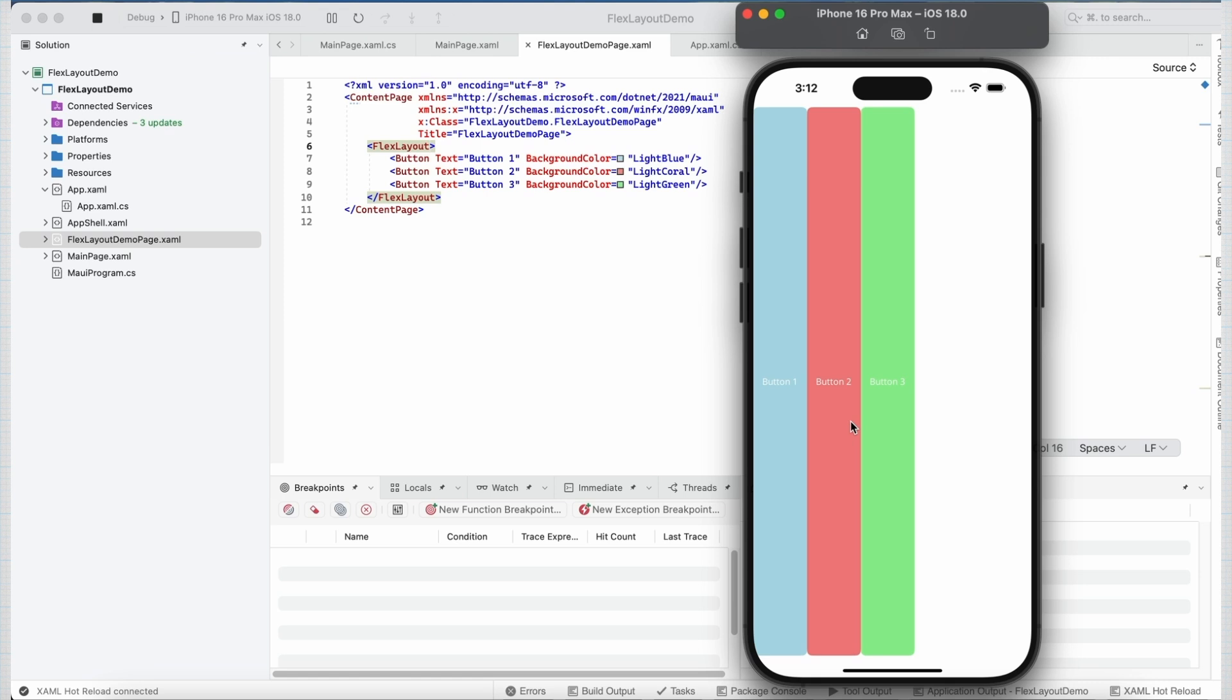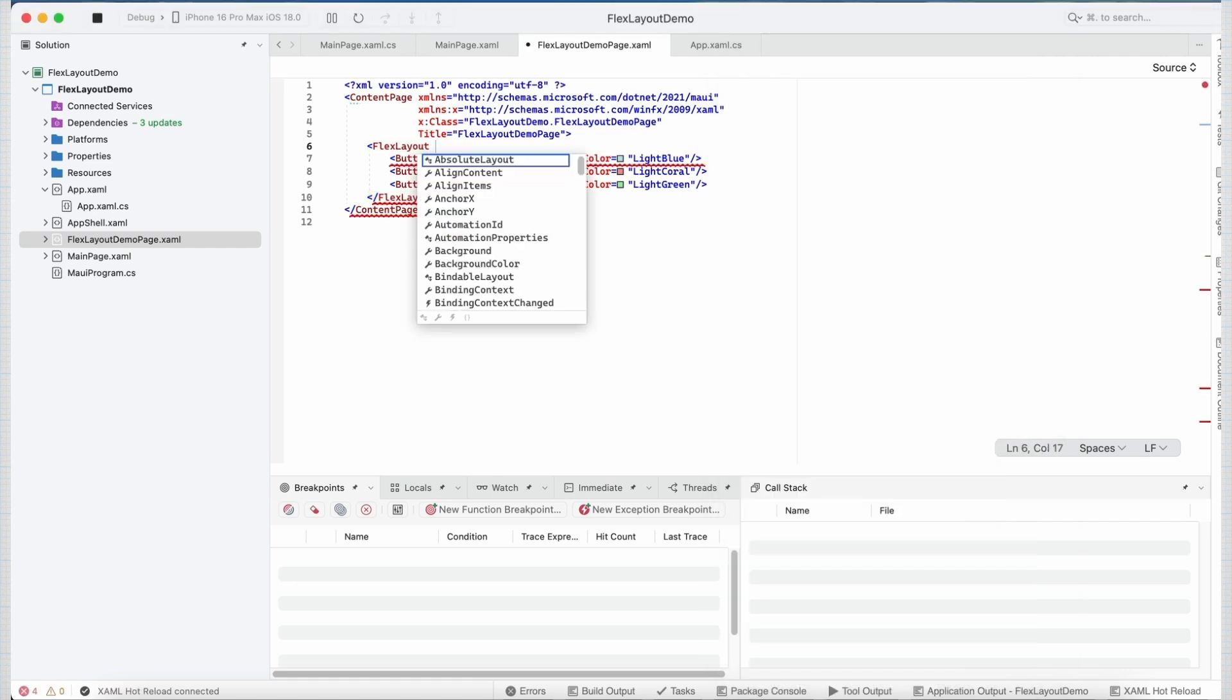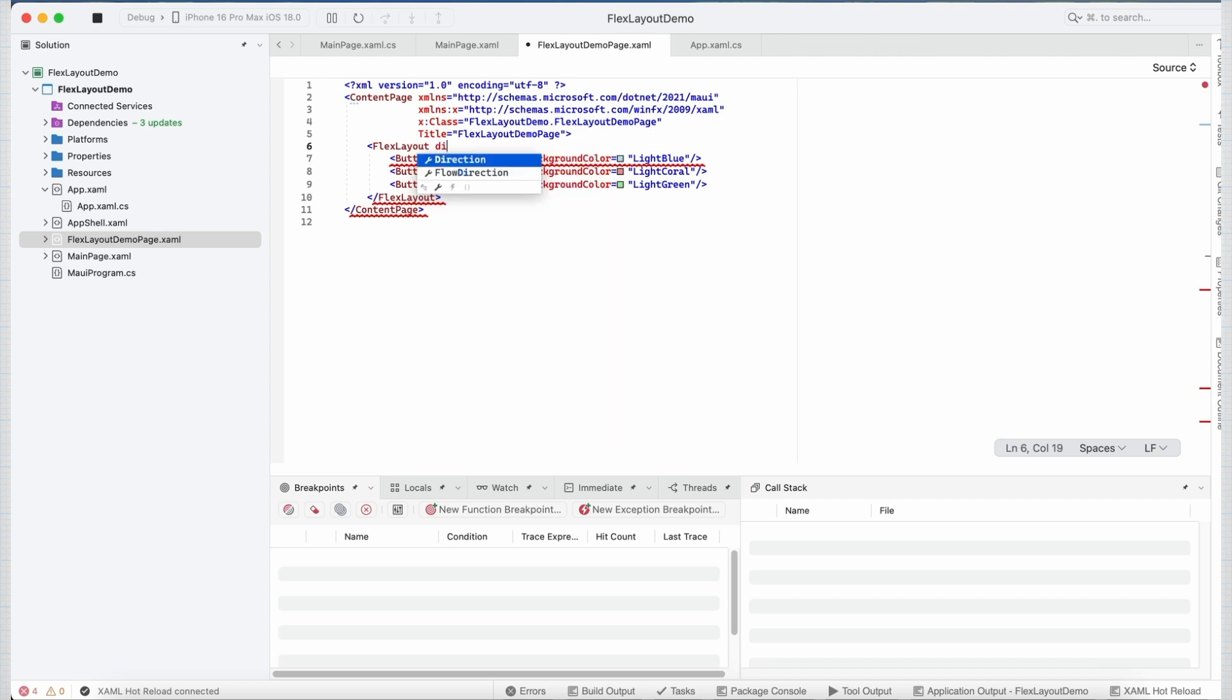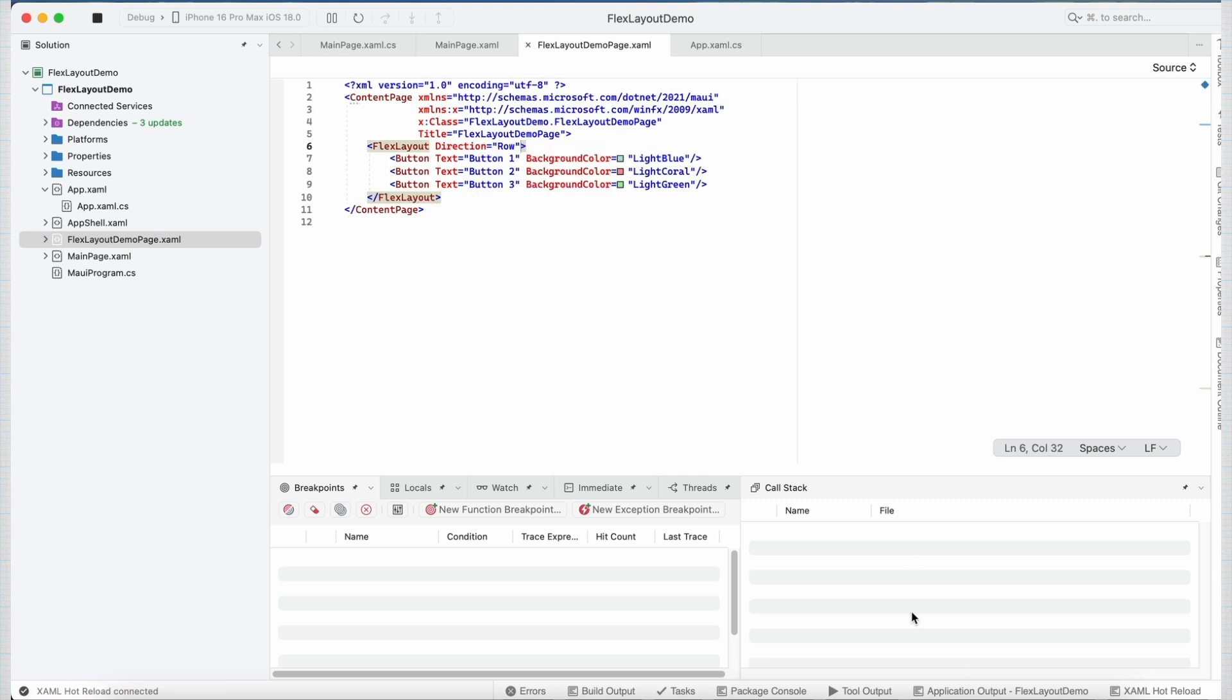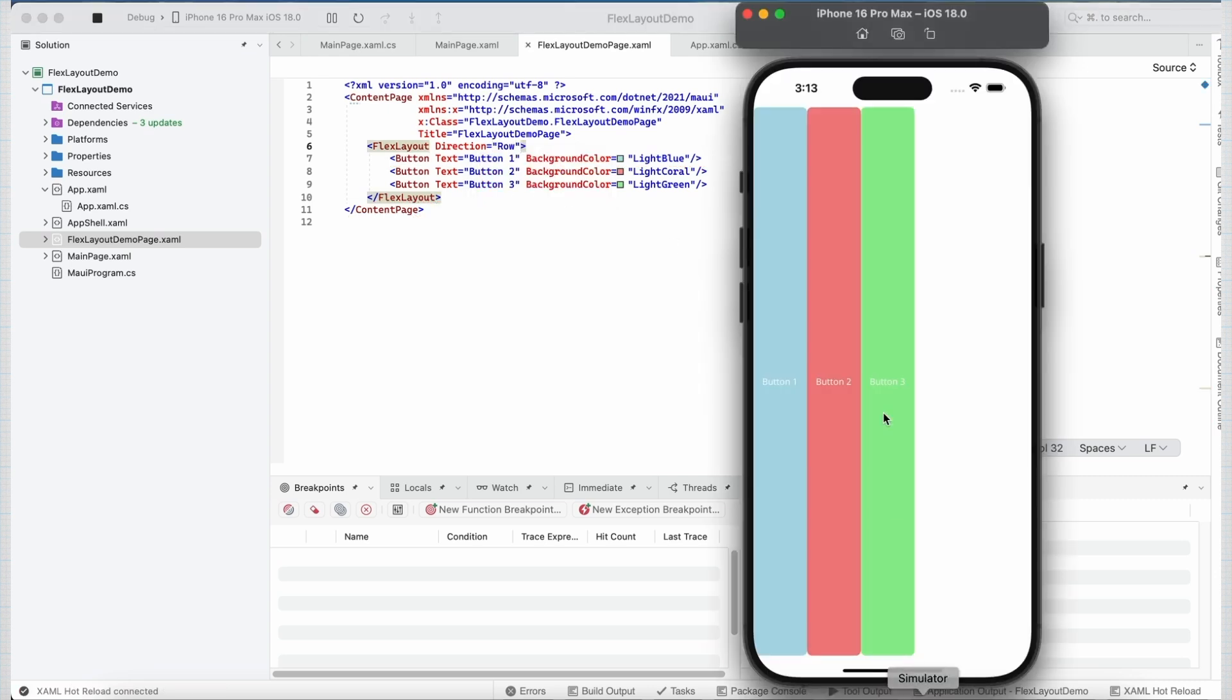By default, the value of direction is set to row. So if I go back and set the direction property here to row and run the application, you can see no change is observed because by default the direction property is set to row for FlexLayout.